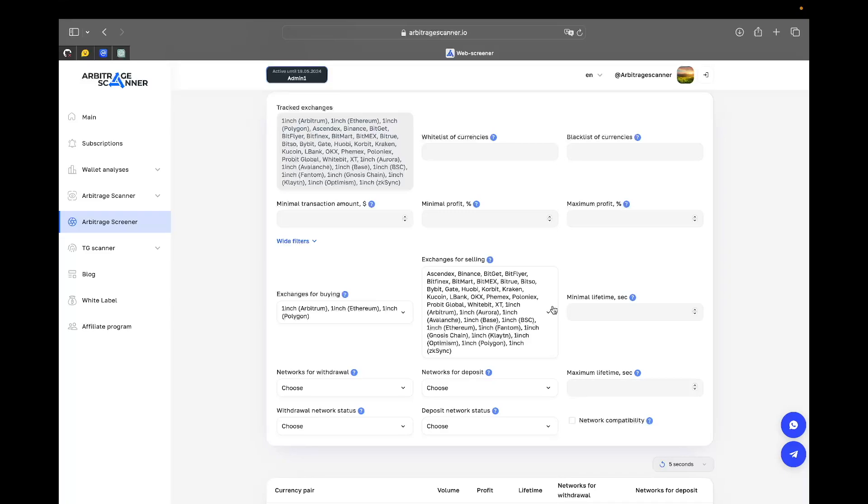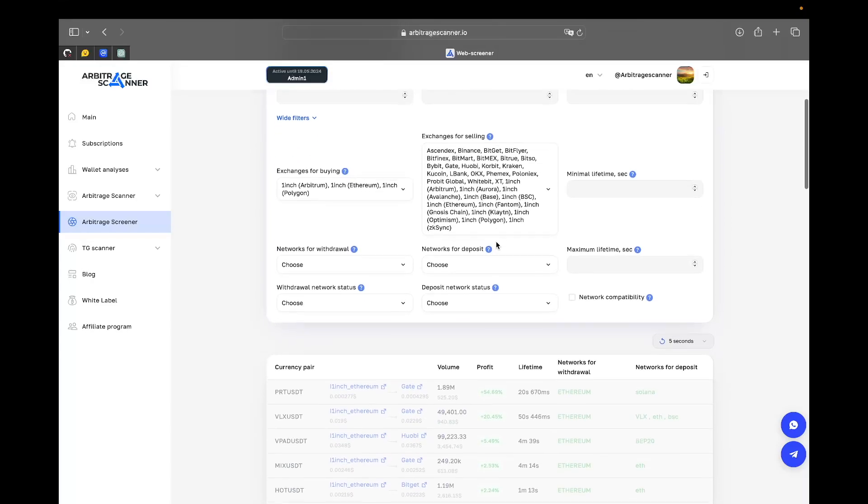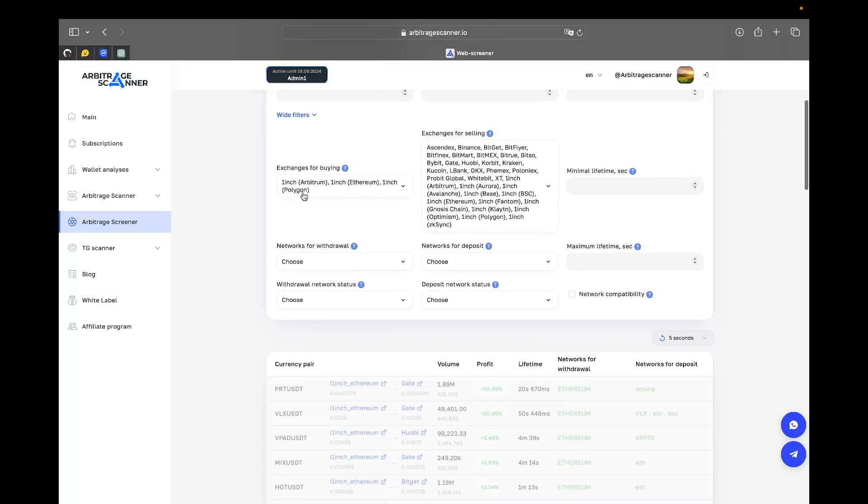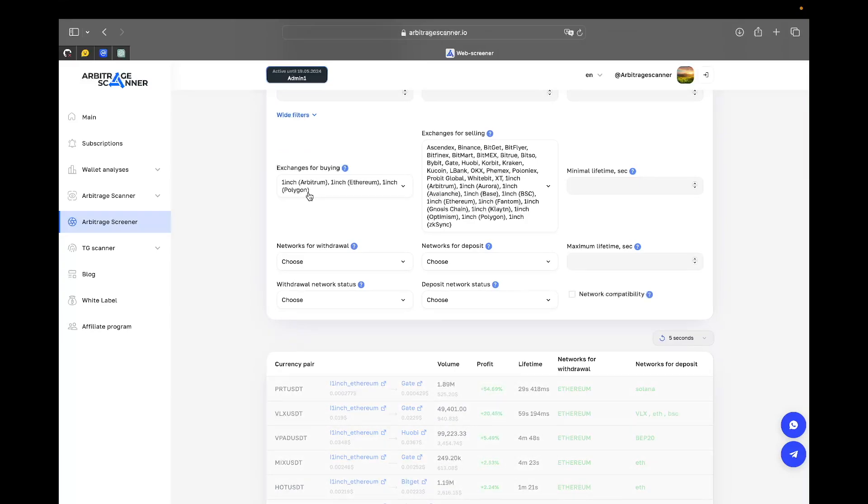So what exactly is DEX arbitrage and how can you use it? First of all, you need to set up your filters to actually see all the pairs that you can trade your assets on. For exchanges for buying, I put One Inch Ethereum and One Inch Polygon networks. For selling, I just put every exchange that I have.